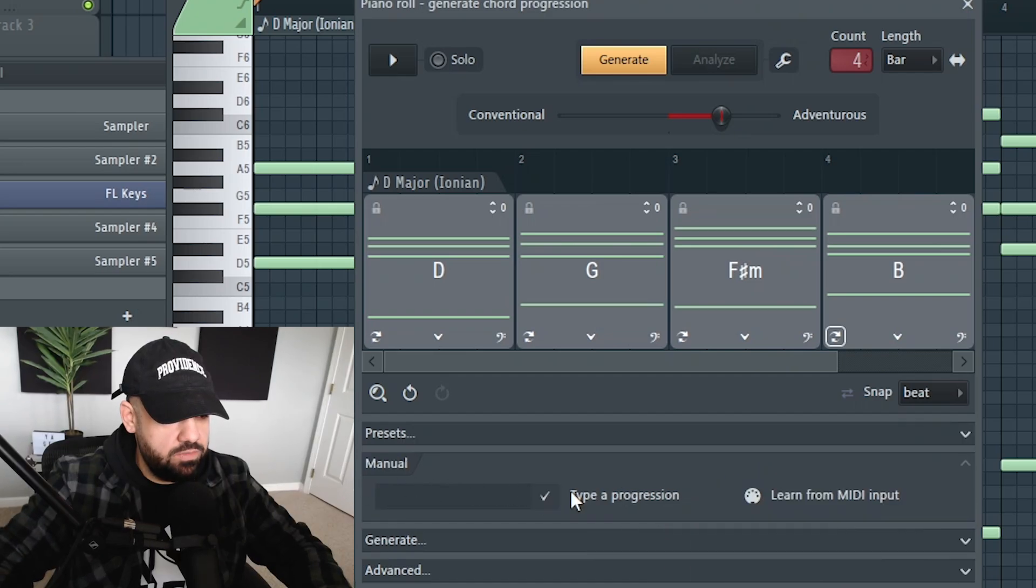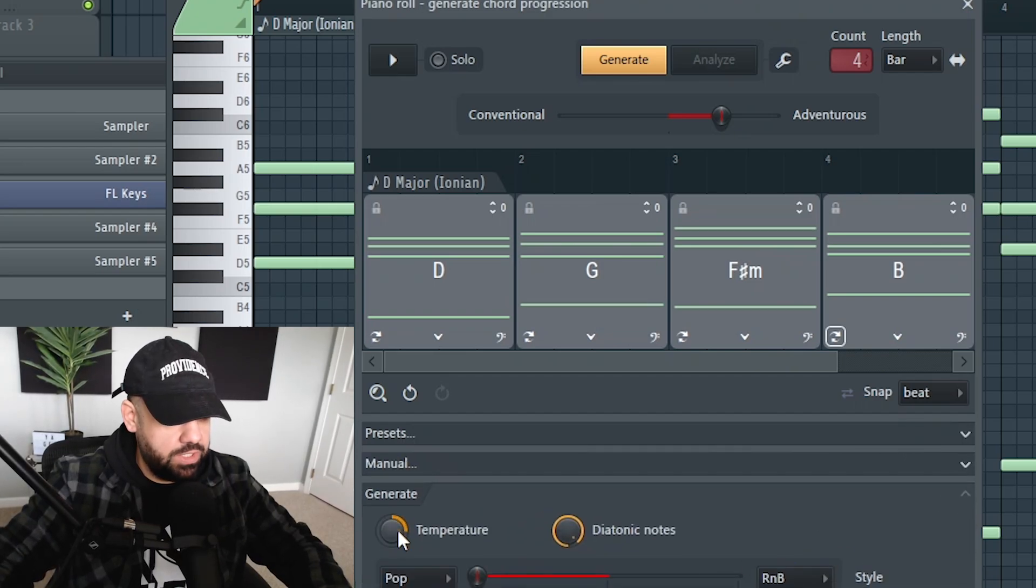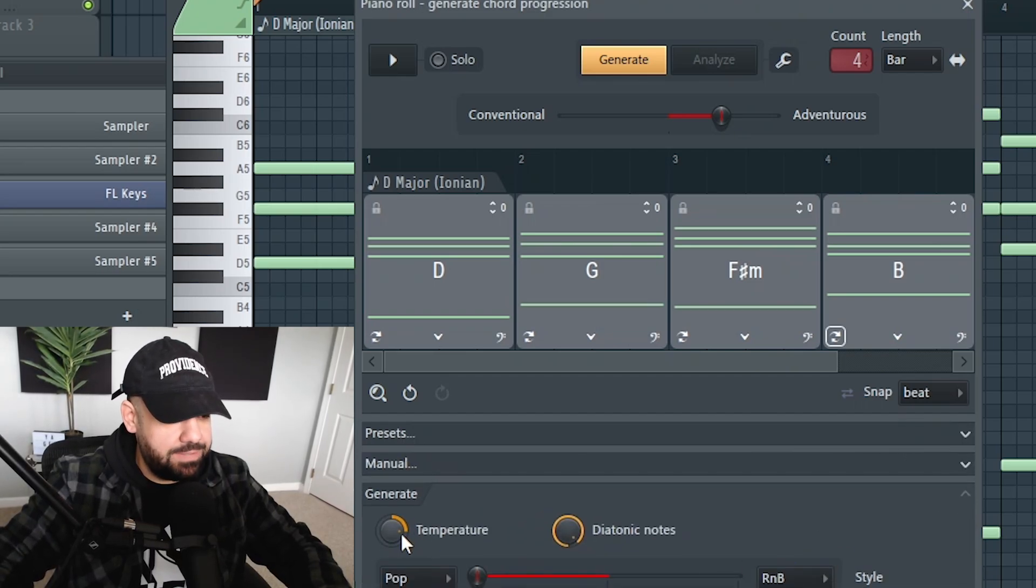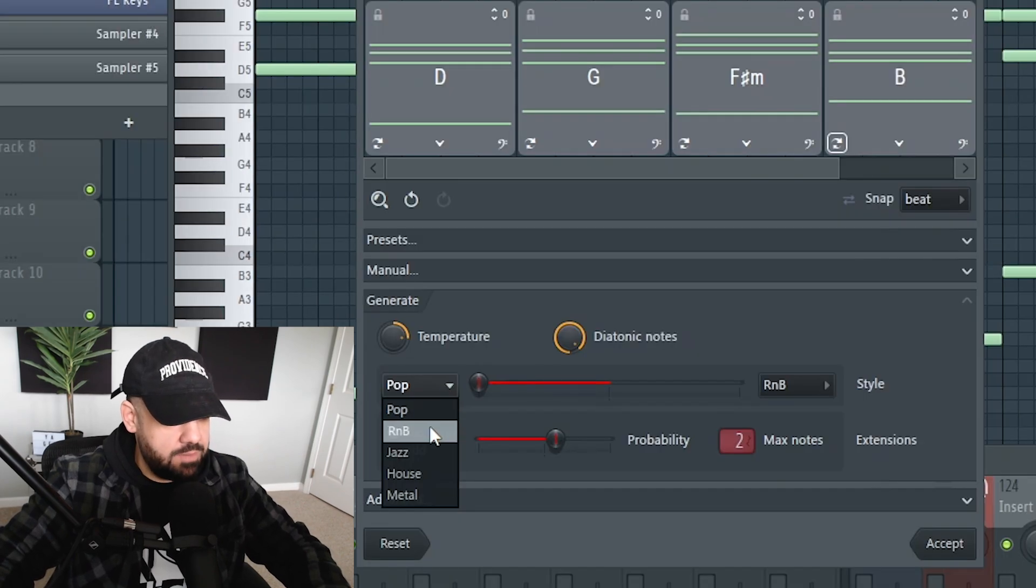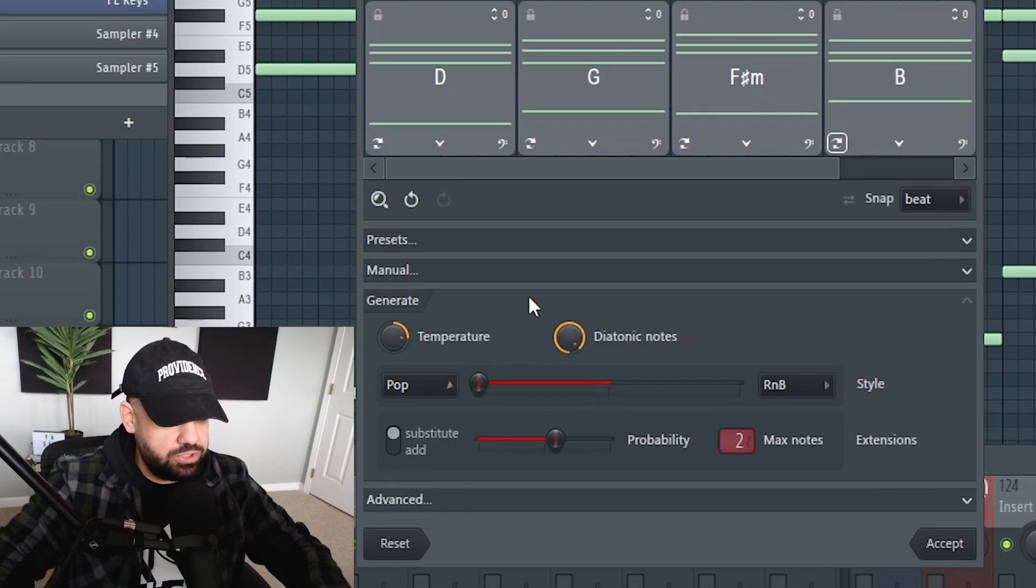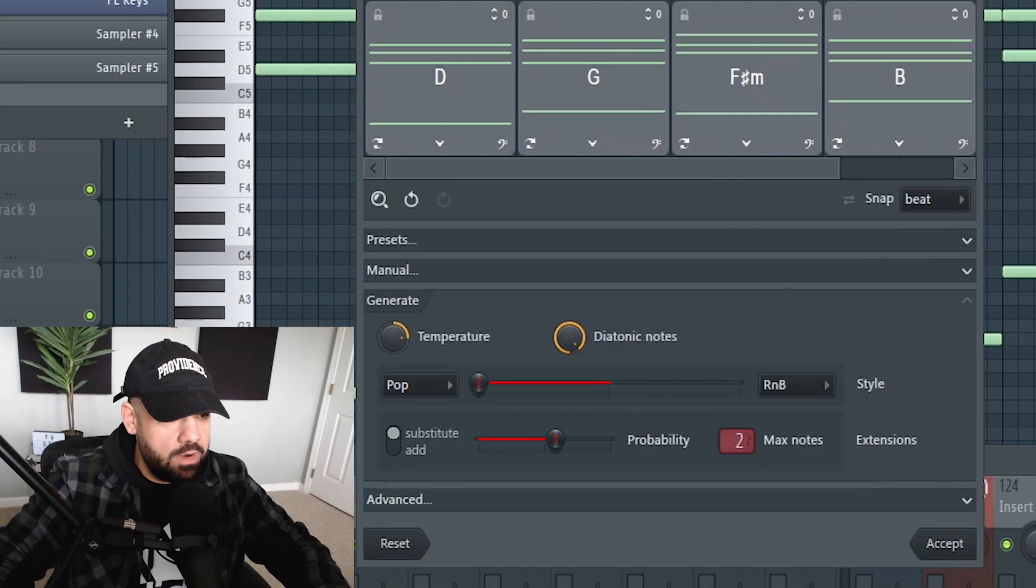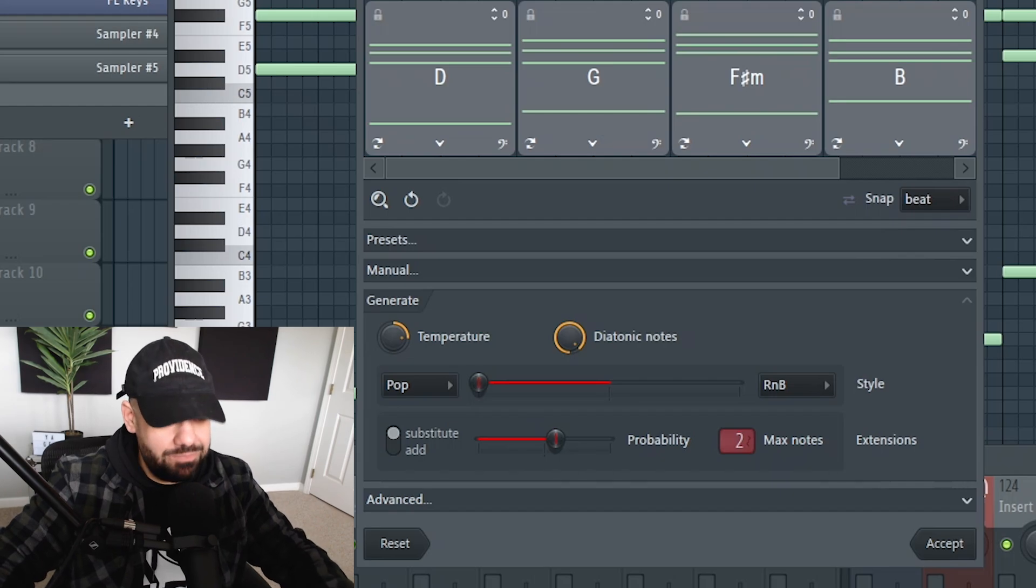You can go manual, you can type in a chord progression. You can generate by temperature, diatonic notes, genre. They got pop, R&B, jazz, house, and metal. I'm sure they'll add more. By the way, just remember that this is beta.